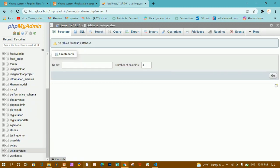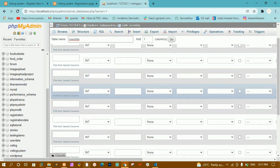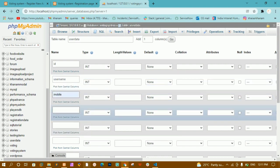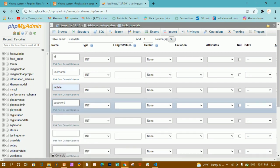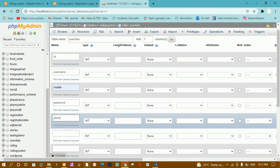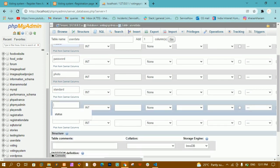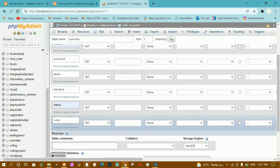The database 'voting_system' has been created successfully. Now inside this I need eight fields total. I'll give the table name as 'user_data'. The first field is id, second is username, third is mobile, fourth is password, fifth is photo — because photo I'm also going to insert into the database — sixth is standard, which indicates whether the participant is a voter or a group.